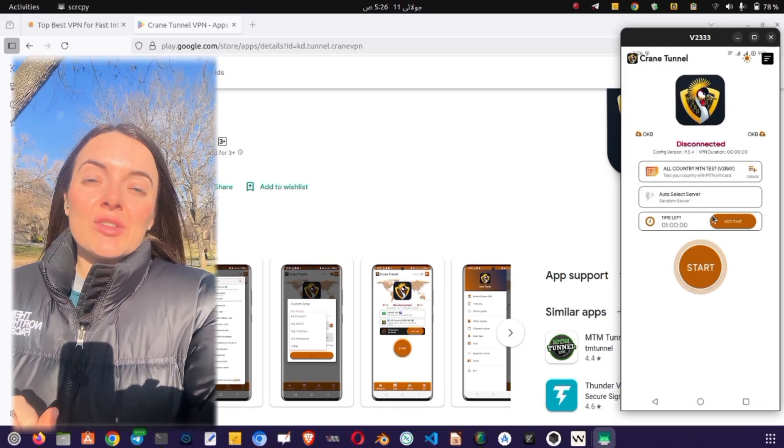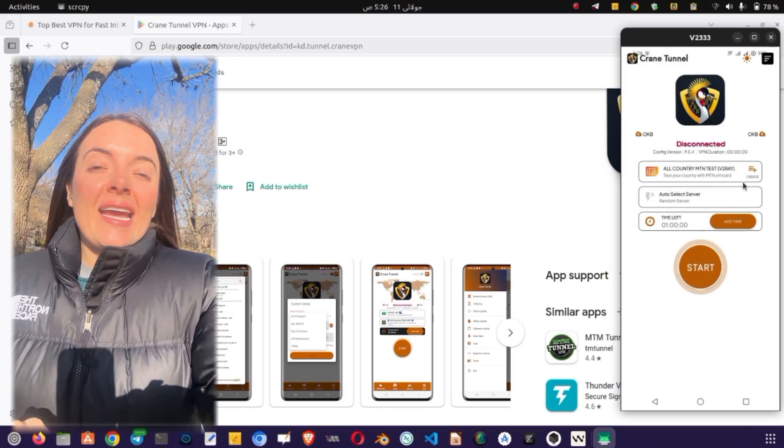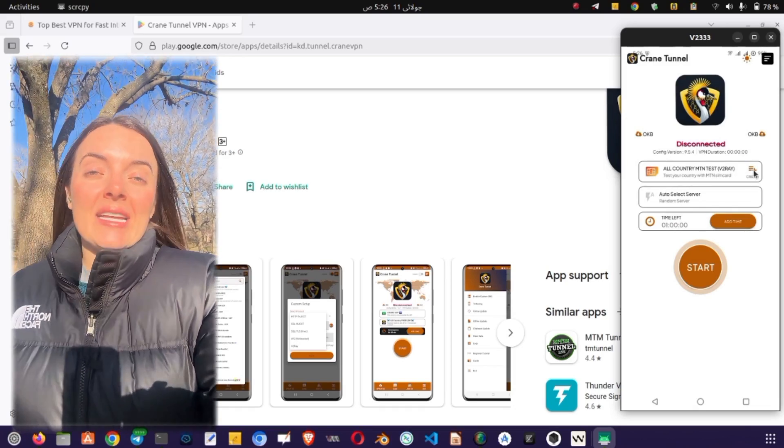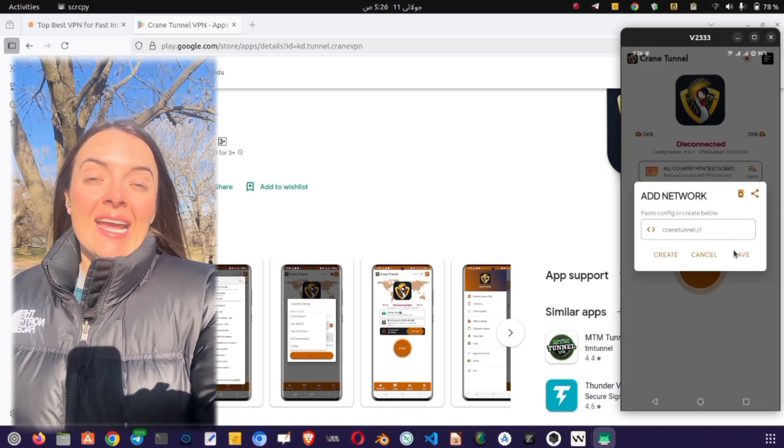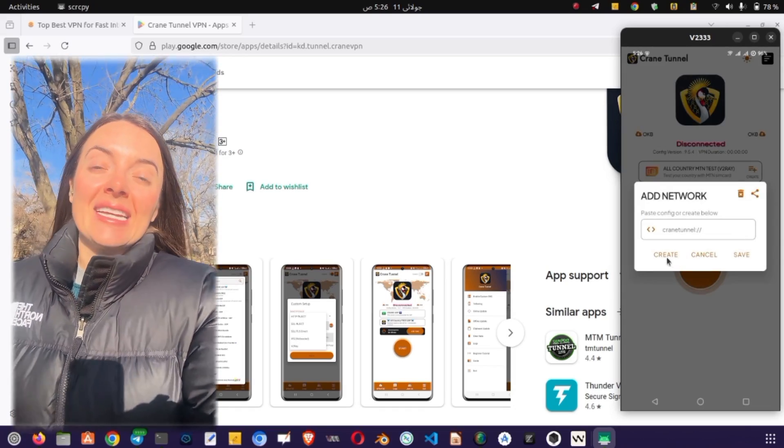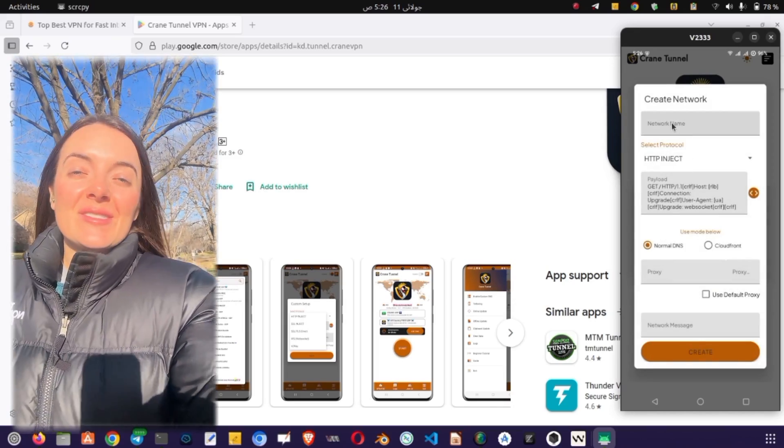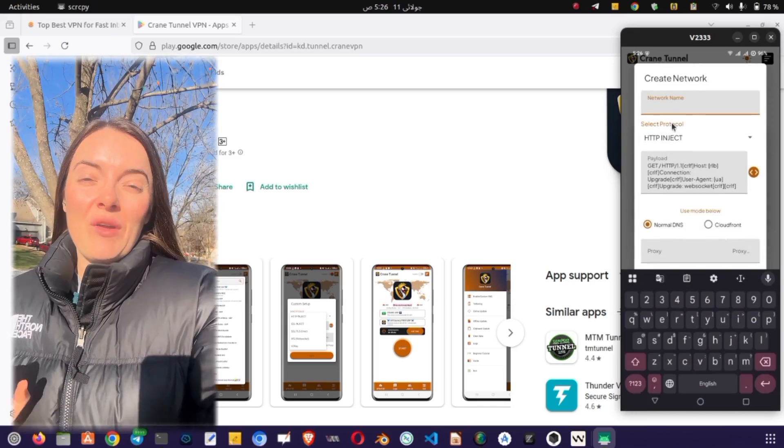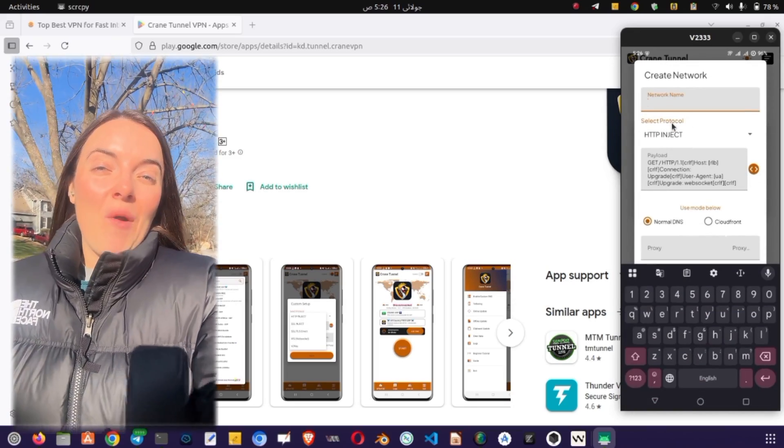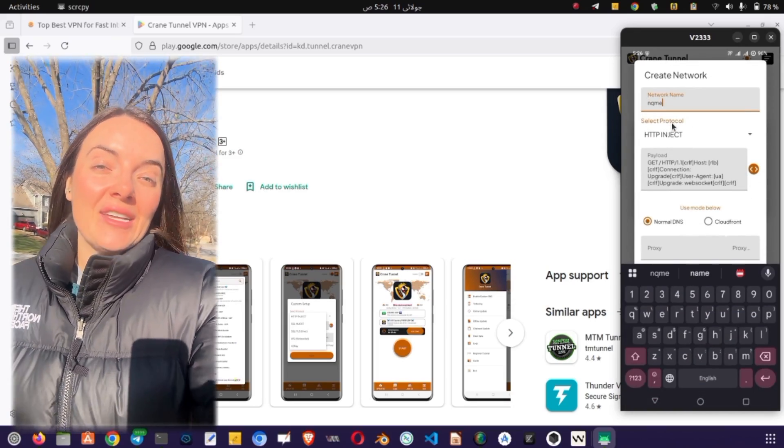Next, you'll need to choose a protocol. Tap on the Tweaks button. Here, you'll find several built-in protocol configurations. Scroll through and select the one that suits your needs.